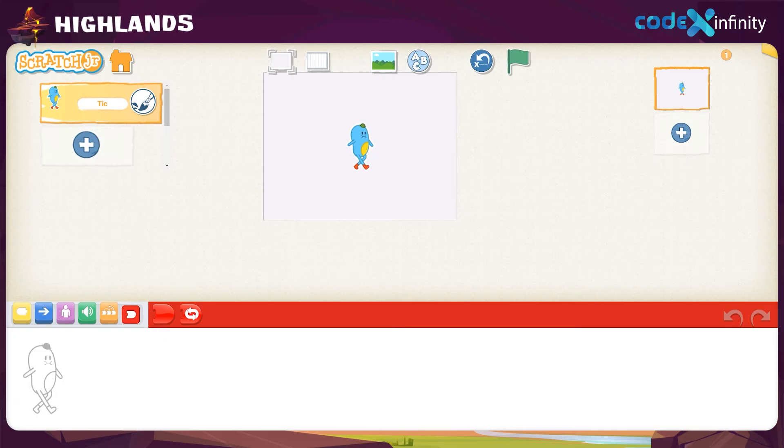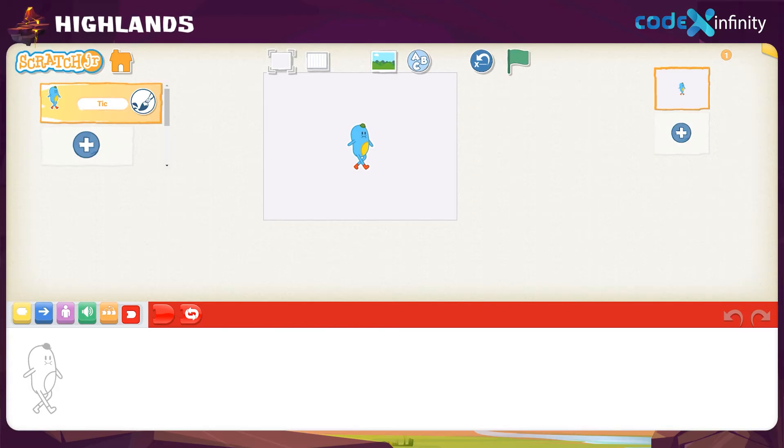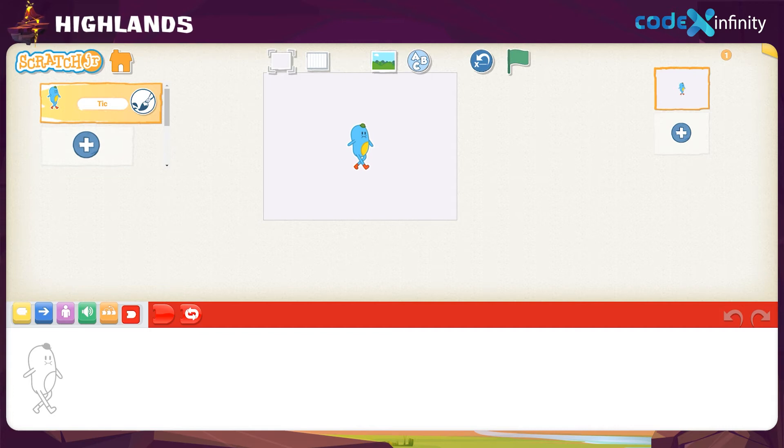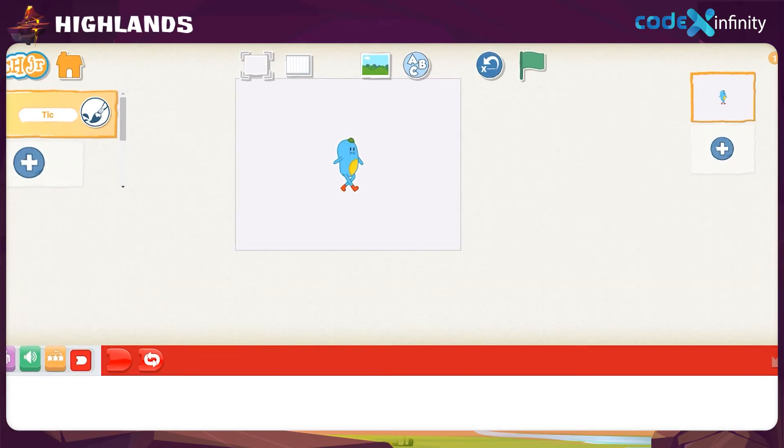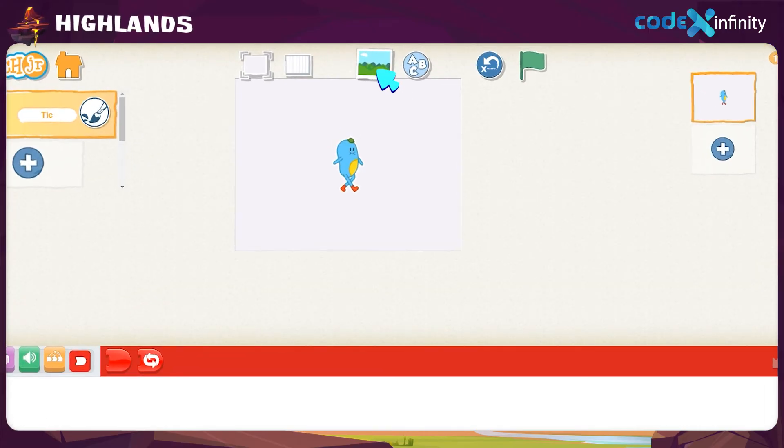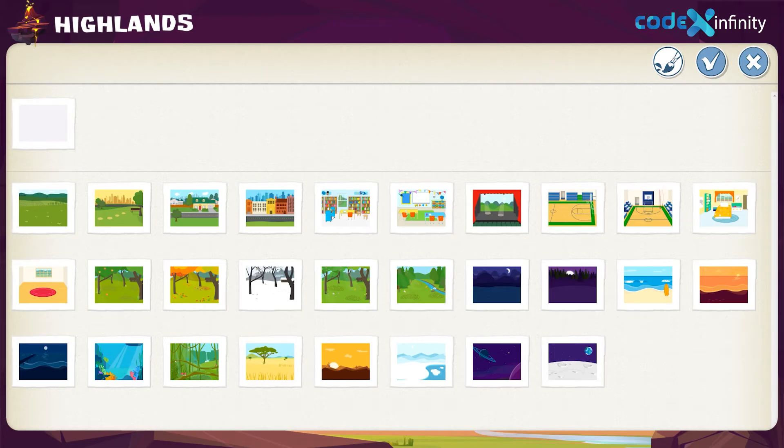Shall we try to do something new? Tick is here, but he is standing on a plain background. Since he is not giving any idea where he is standing, we can place him on a beautiful background. Come, let's do it. Click on the image icon above the stage to add the backgrounds. Too many options are available here. How do we select one?